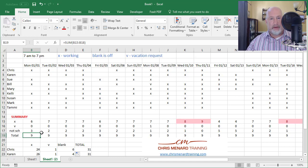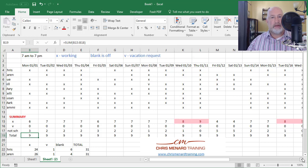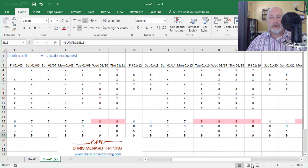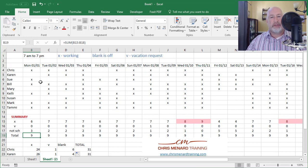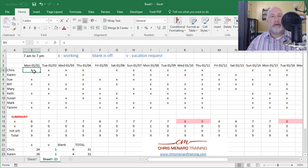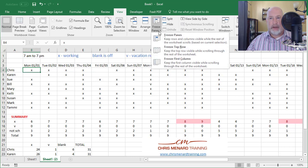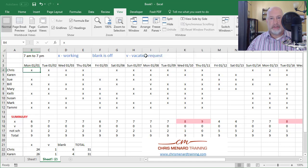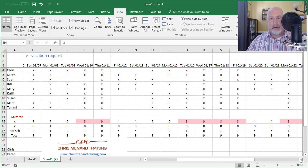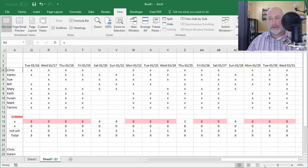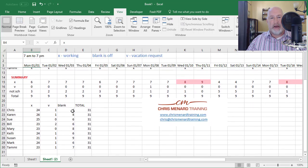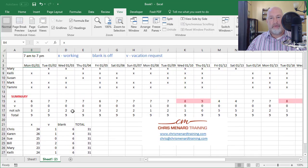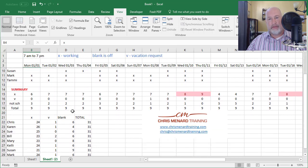The last thing I didn't do is if I scroll to the right, you notice the names of the nurses disappear. If I scroll down, I don't know what I'm looking at. So you want to click in B4, go to the View tab, Freeze Panes, and Freeze Panes. I've got a line between A and B, and I've got a line between three and four. I scroll to the right, I always know what I'm looking at, the names of the employees. I scroll down and I know the day of the month.